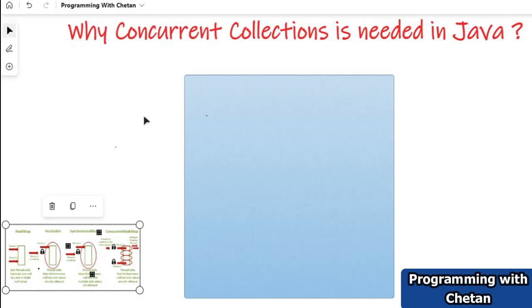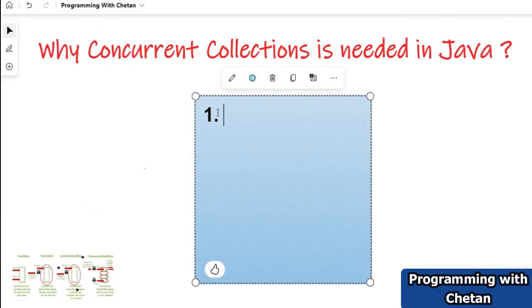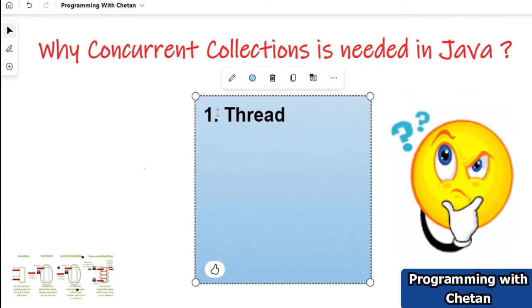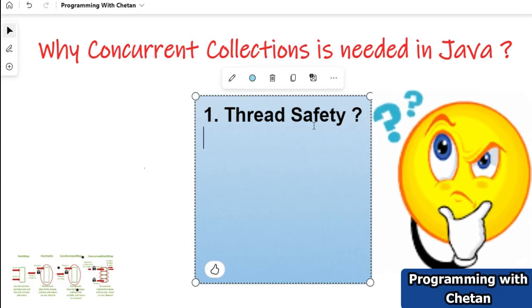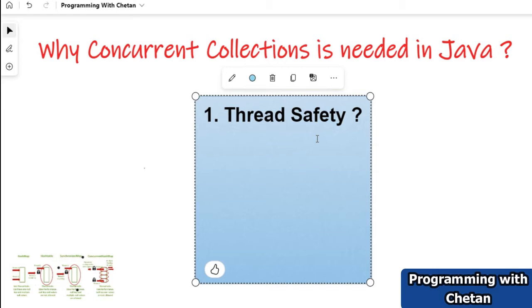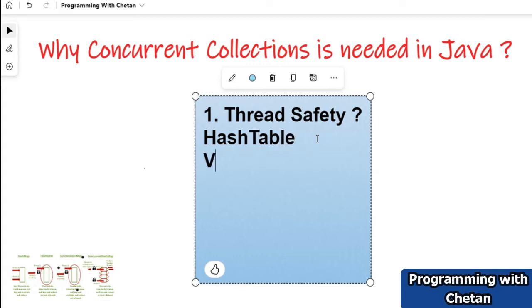Do you know about the concept of thread safety? Do you know any classes in the collection framework which are thread safe? There are certain classes — for example, we have HashTable, and along with HashTable we have Vector. These are thread-safe classes; all the methods inside those classes are synchronized and can be used in a multi-threaded environment. Then why do we need concurrent collections if we already have HashTable and Vector?